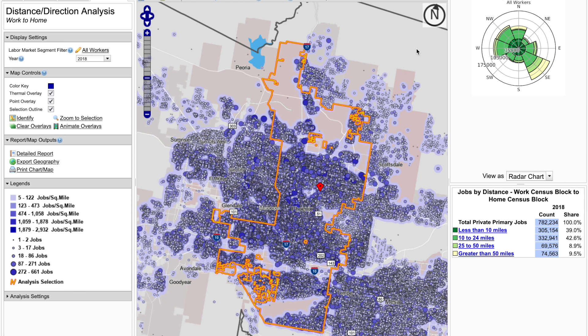The summary report at the bottom of the panel on the right contains the count of workers employed within the selected area, which is Phoenix City. The job counts are broken out by four distance categories. The radar chart above the report presents the four distance categories on a compass rose, displaying the relative distance and direction that Phoenix workers commute from.